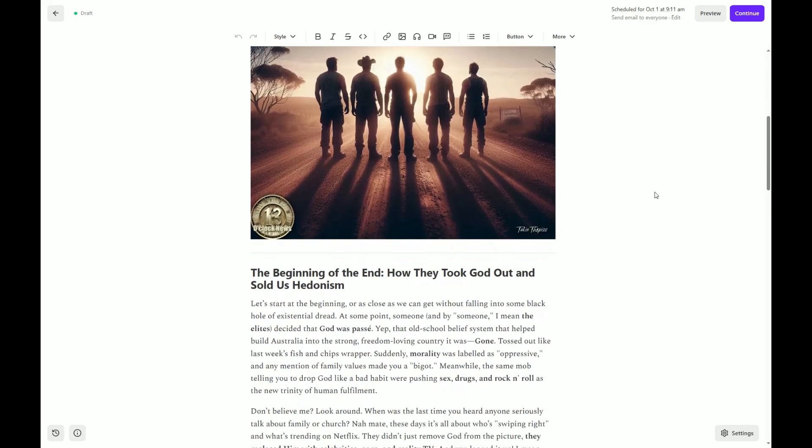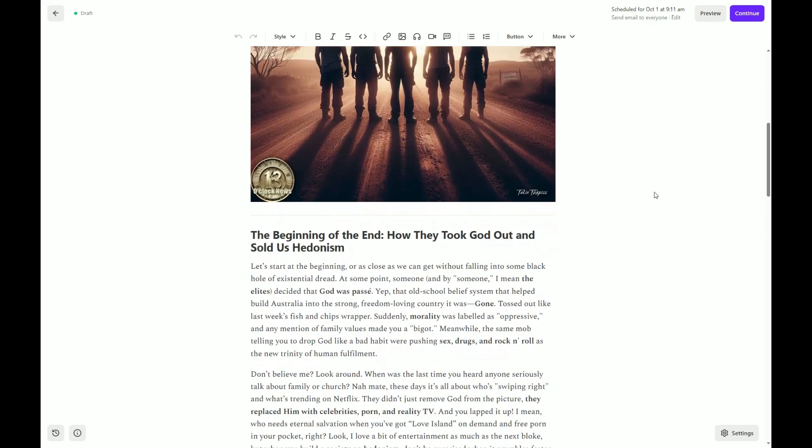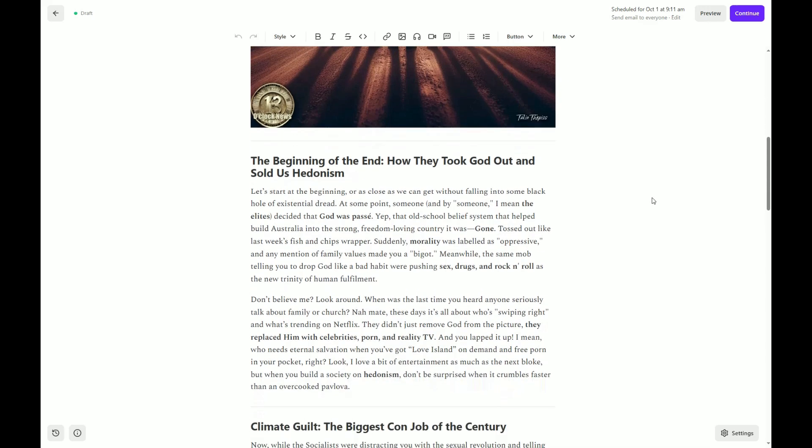The beginning of the end. How they took God out and sold us hedonism. Let's start at the beginning, or as close as we can get, without falling into some black hole of existential dread. At some point, someone, and by someone, I mean the elites, decided that God was passe. Yep, that old school belief system that helped build Australia into the strong, freedom-loving country it was, gone. You know, that same country where everyone died to come to. Tossed out like last week's fish-and-chips wrapper.